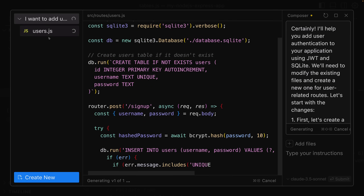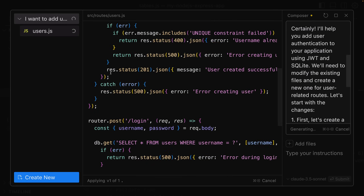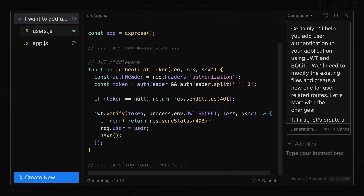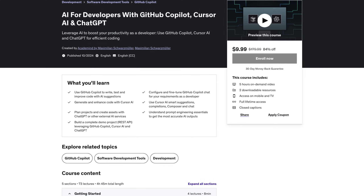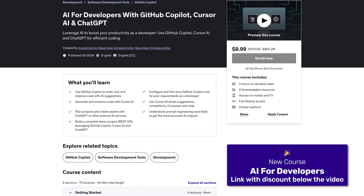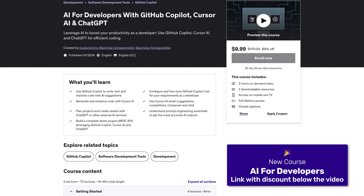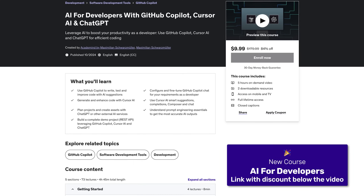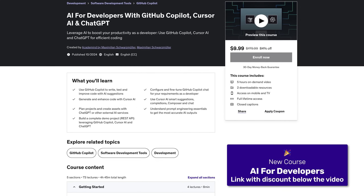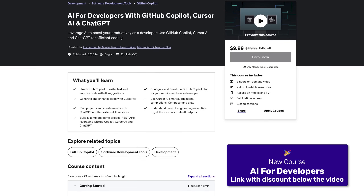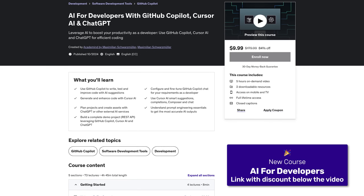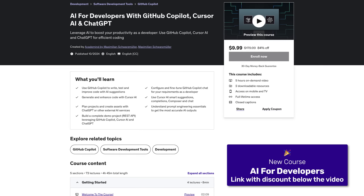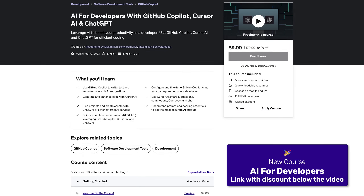That's exactly what I created a new course about — GitHub Copilot, Cursor, and a bit of ChatGPT, and how you as a developer, someone who knows how to write code, can use these AI tools to boost your efficiency.